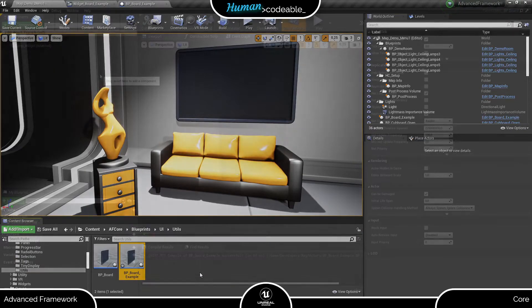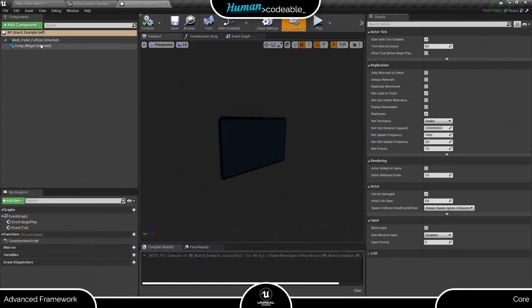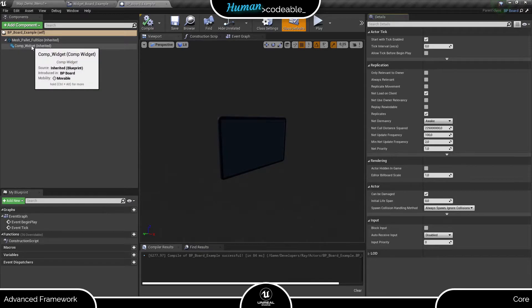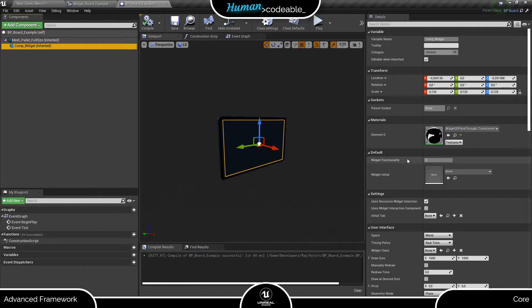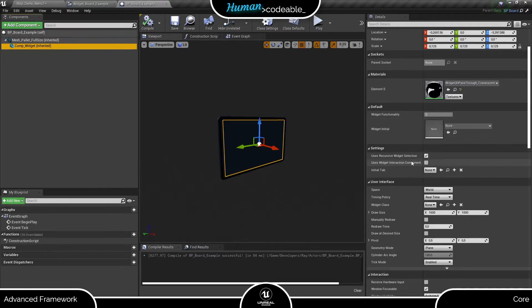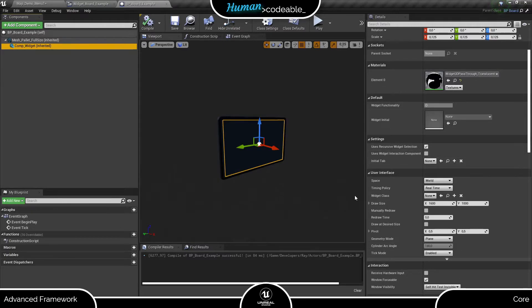Here we are, let's open it up. As you can see, we already have the board mesh and the widget component in place. That's all we need. Just add the widget as widget class in the User Interfaces section and we are ready to blow.